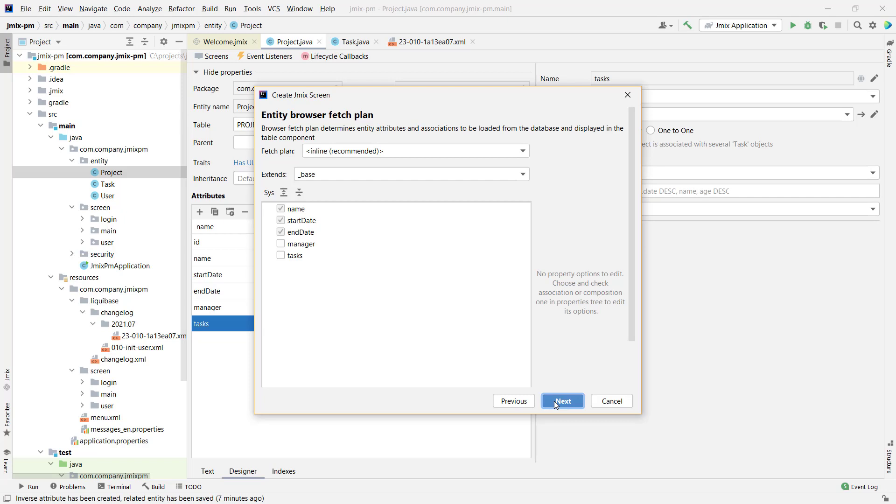In JMix, we use fetch plans for this. The fetch plan is a definition of an entity graph extracted from a database by an application. You should use it when selecting data from a database with JMix. In most cases, a default predefined base graph is enough. But in some cases, you need to display additional information about an entity.